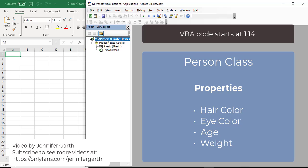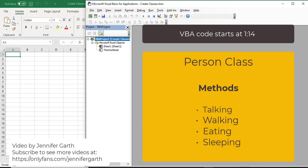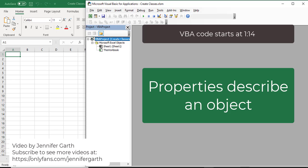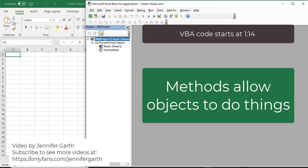For instance, say we had a person class. That person would have properties like hair color, eye color, age, weight, height - things that describe the person. And the person class would have methods for things that a person can do, like talking, walking, eating, sleeping. So to summarize: properties are like adjectives, they describe the object, and methods are like verbs, they allow the object to do things.